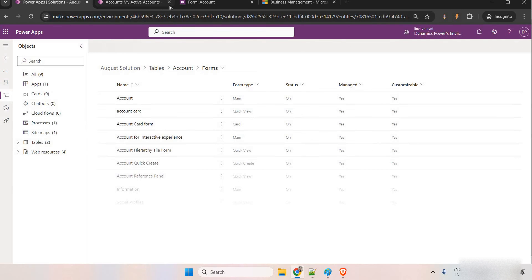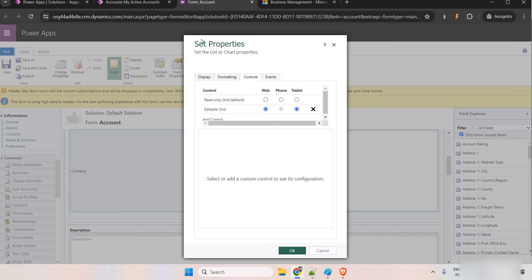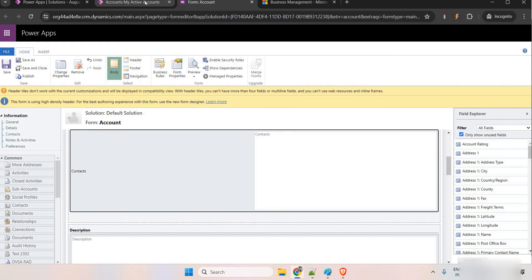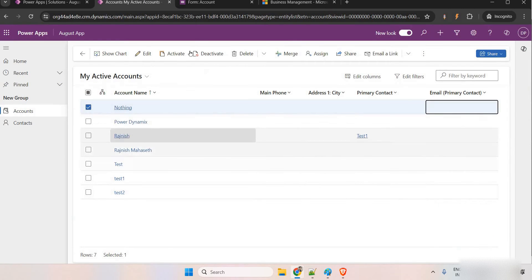Also, from the classic view, you simply need to come to controls and change it to editable grid. You change it to editable grid, click on save, publish, this view will be made as editable.